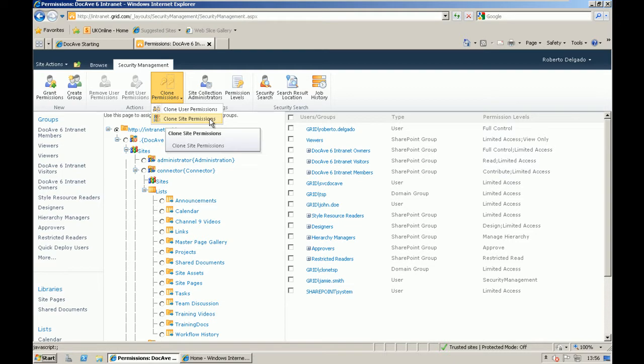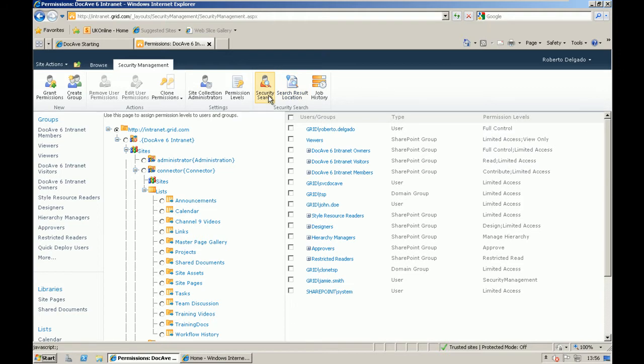Also, even more important, will allow you, for example, to be able to search for permissions and be able to export those results into a list in SharePoint.